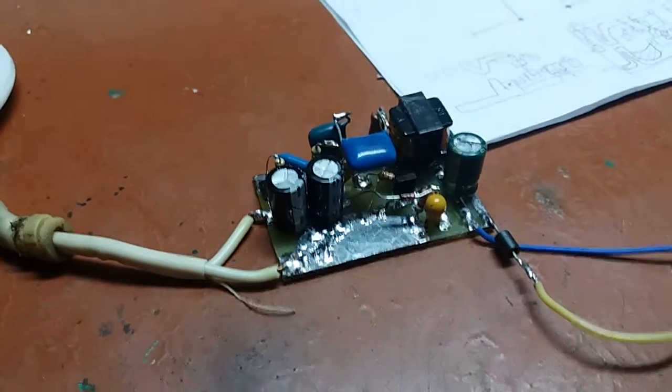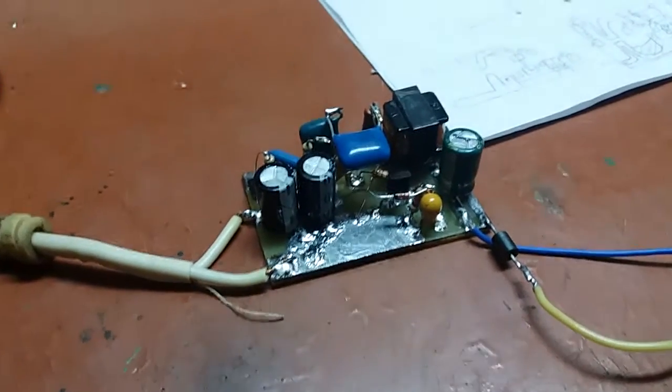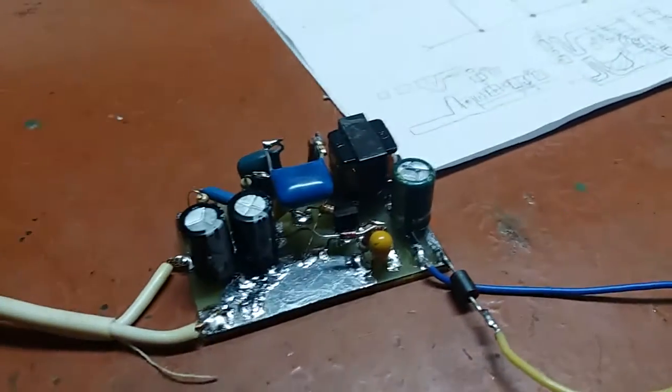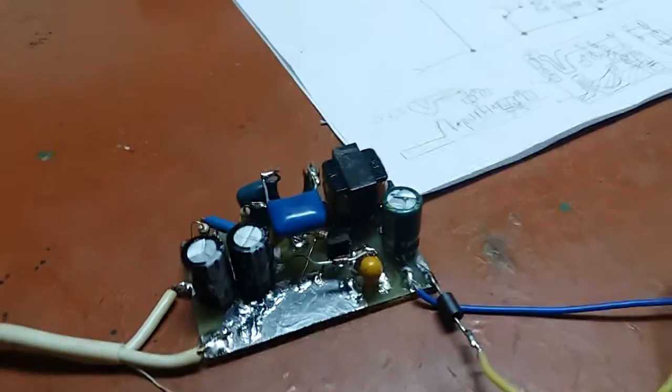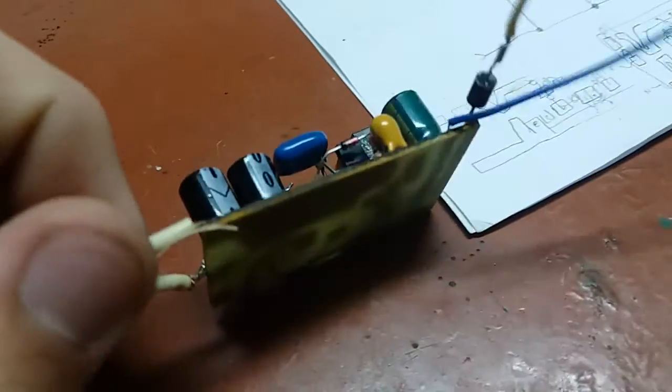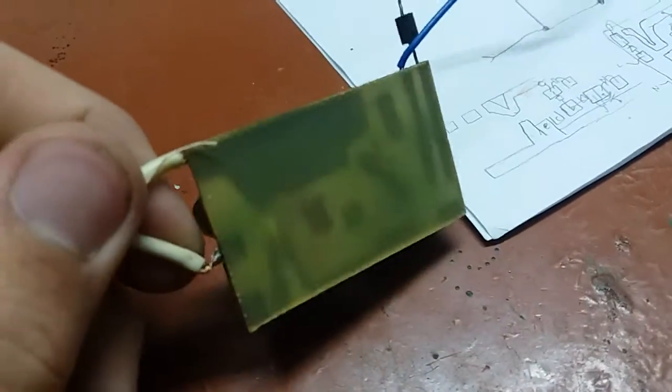Hi guys, Mr. Johnny here. Another video for me. This time I want to show you this little power supply that I've made.